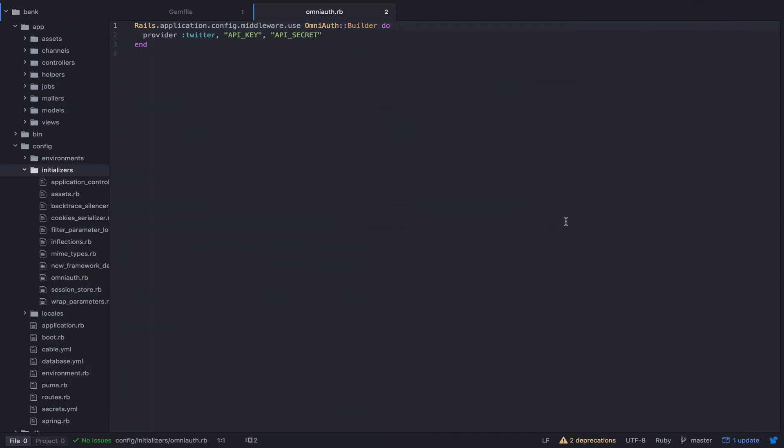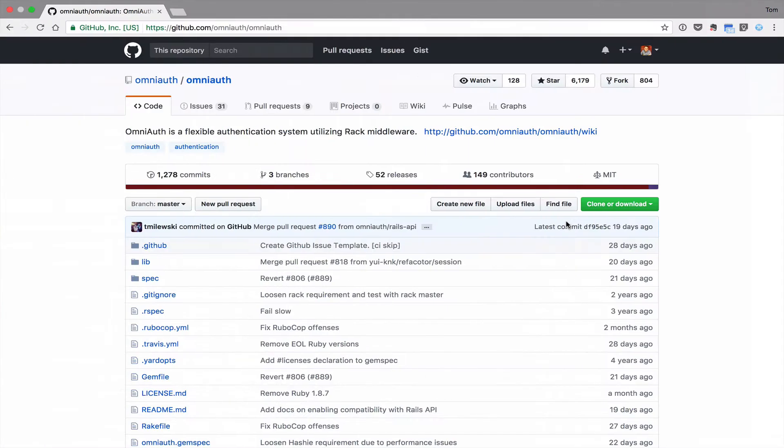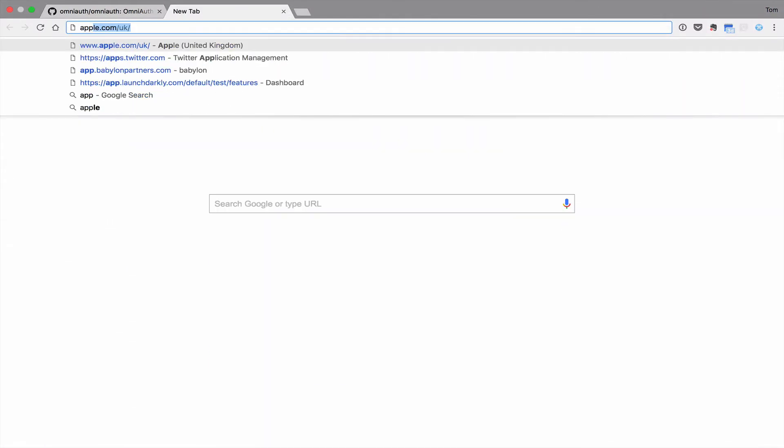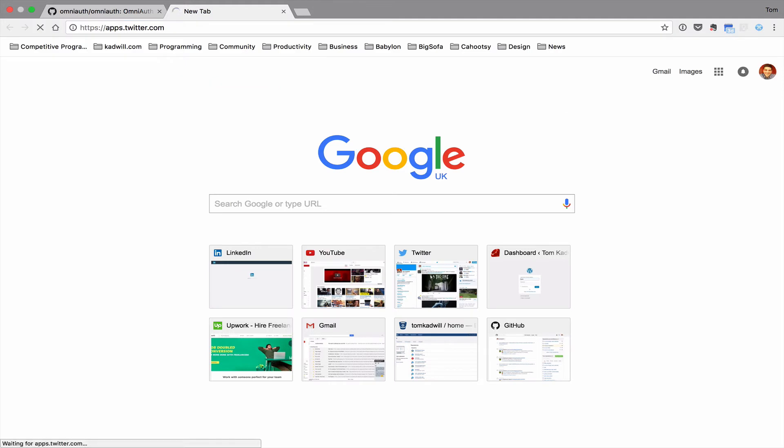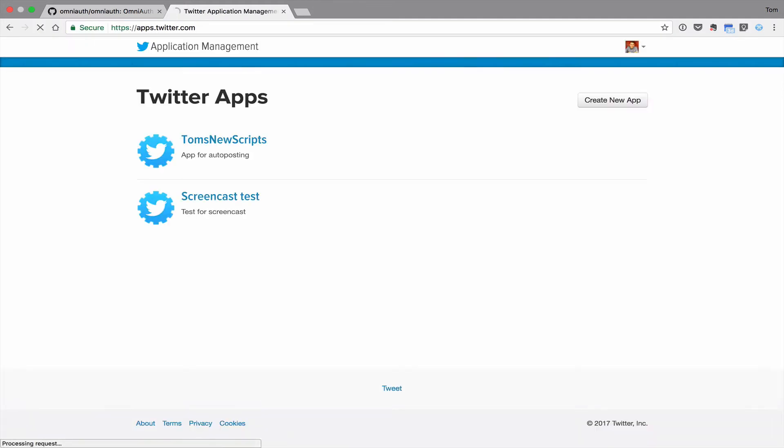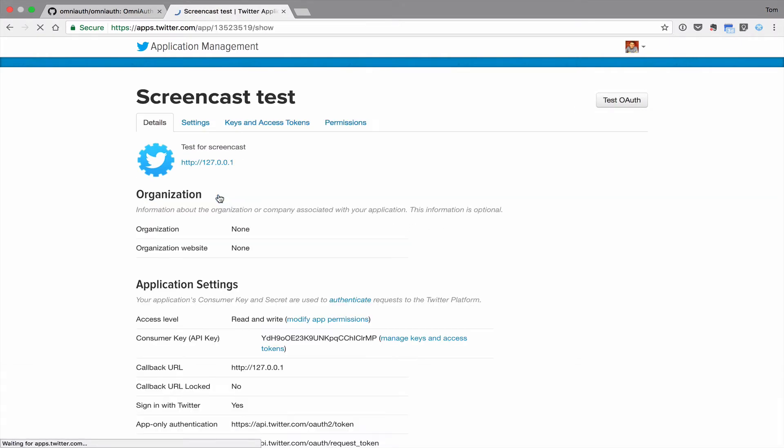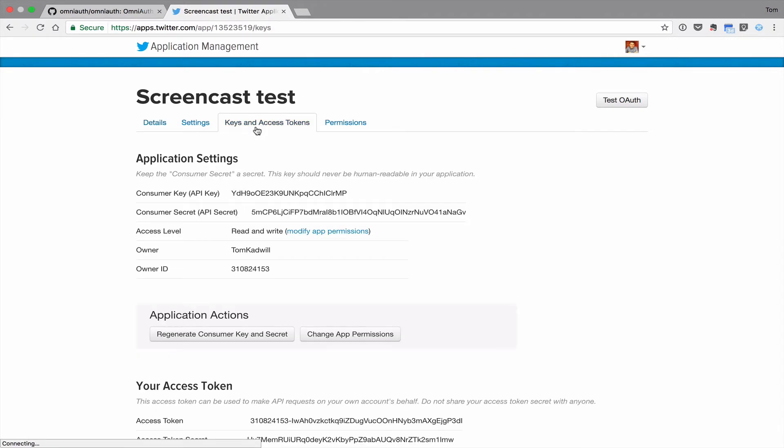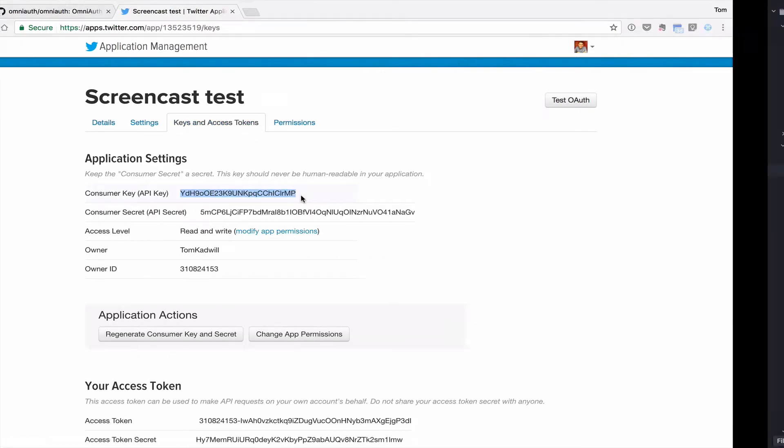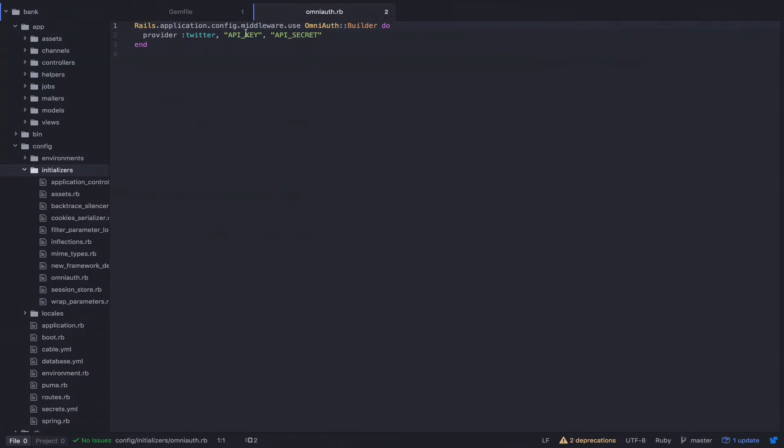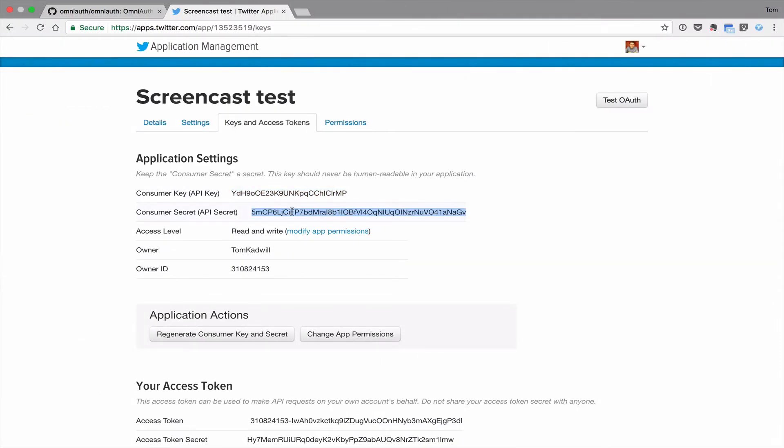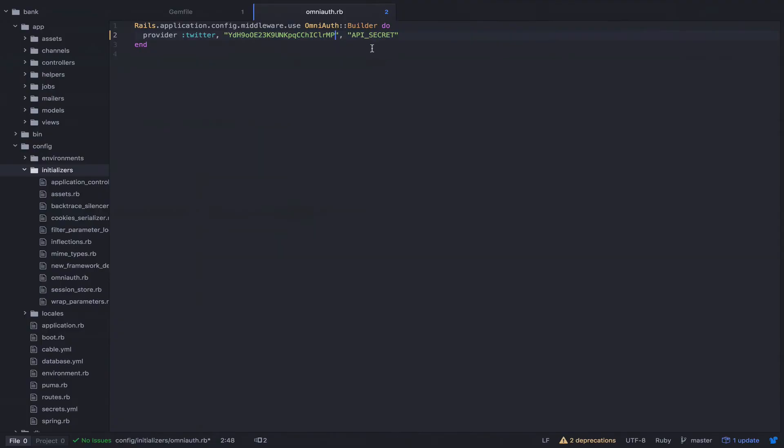You can see that there are placeholders for the API key and API secret. Those credentials will be supplied by the application that you're authenticating against, Twitter in this case. If I head over to apps.twitter.com, I can create a new app or I can grab the key and secret from an existing app. If you go to key and access tokens, there's the API key and there's the secret.